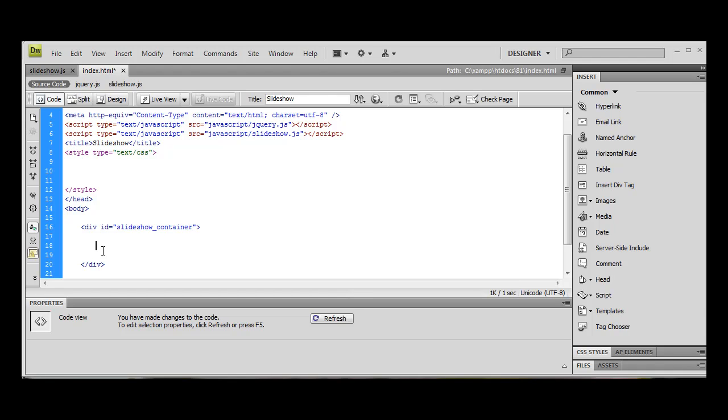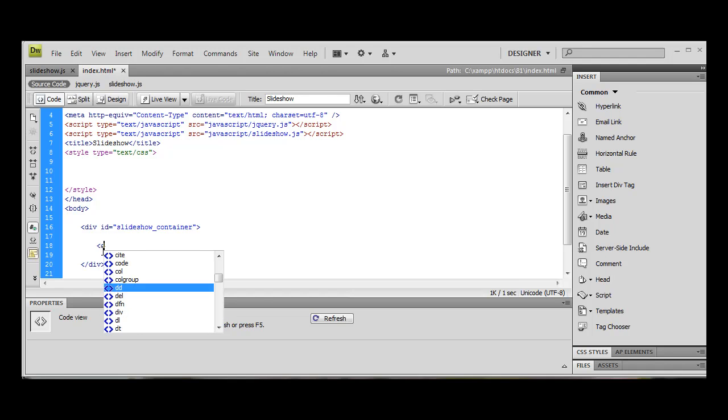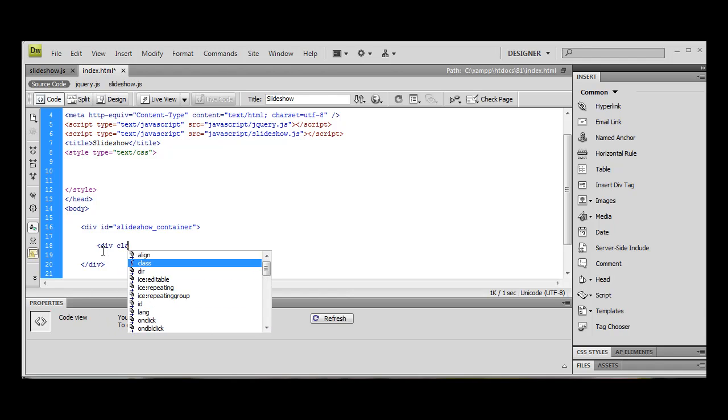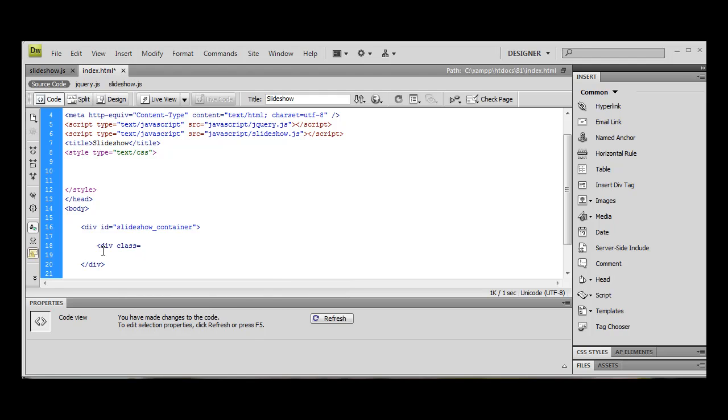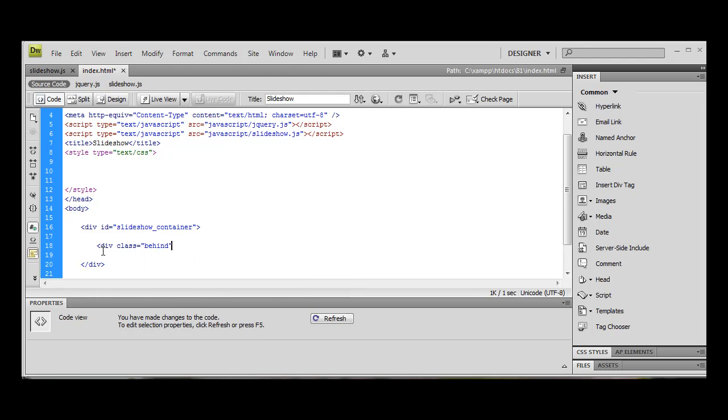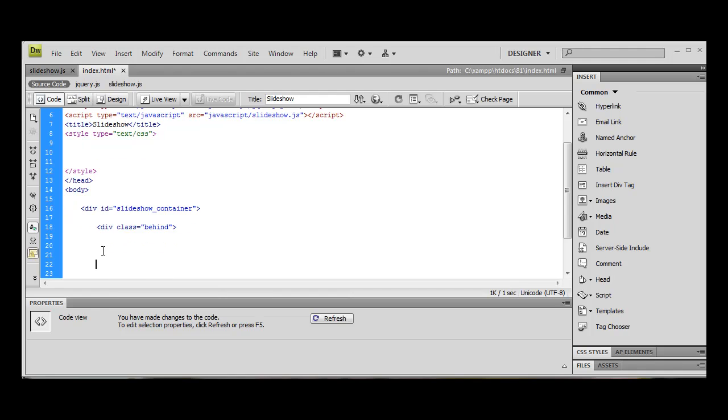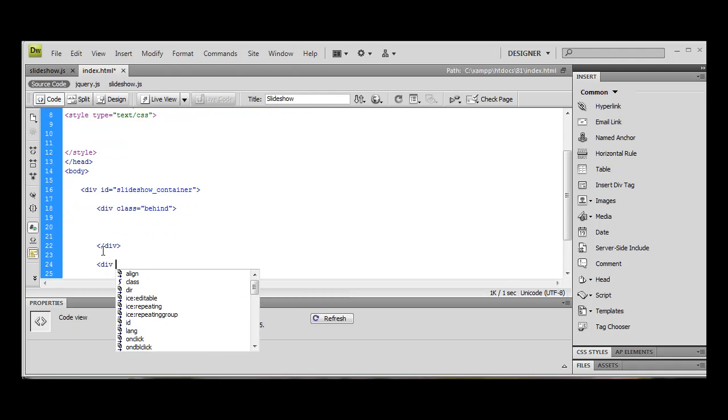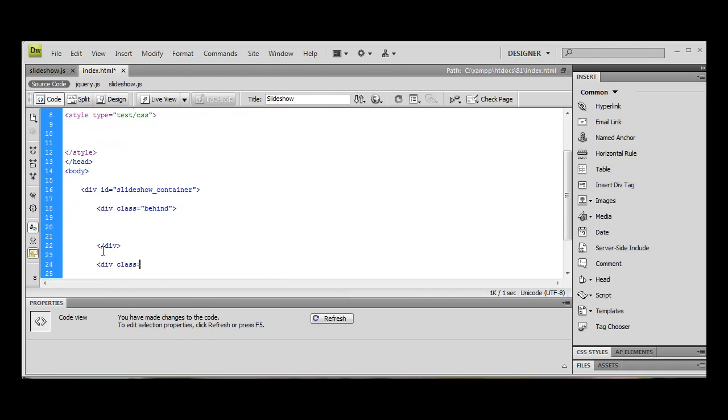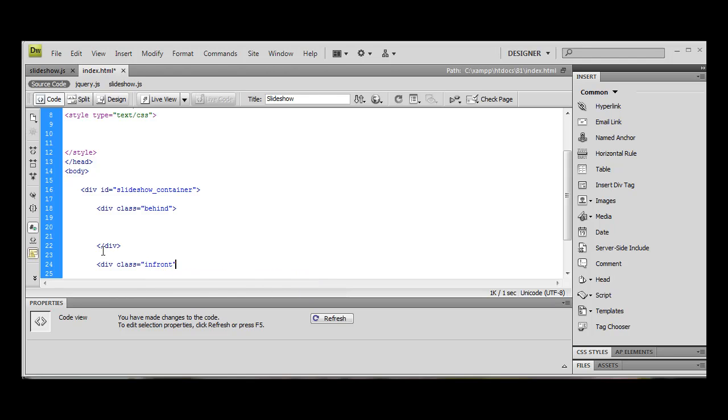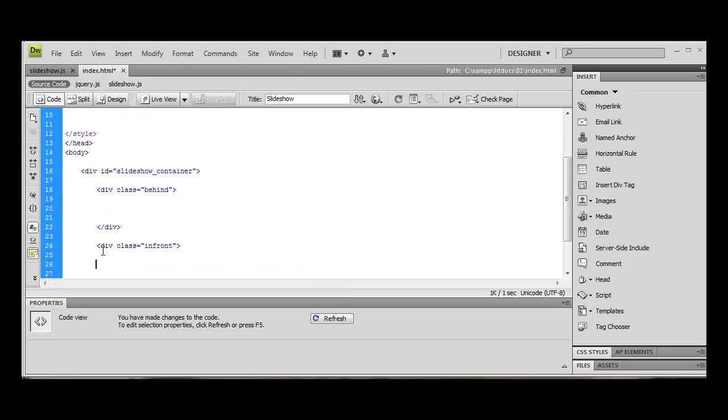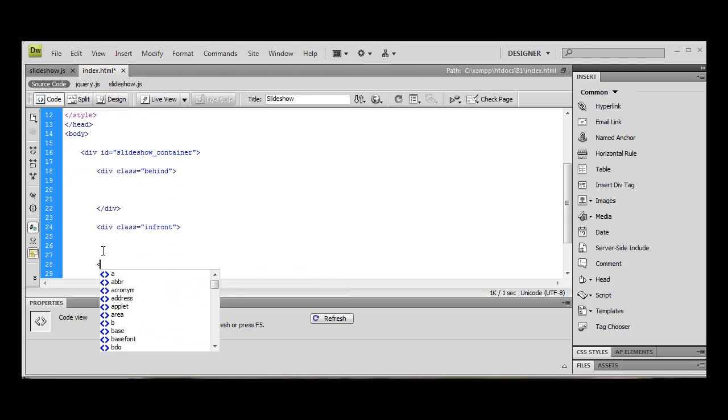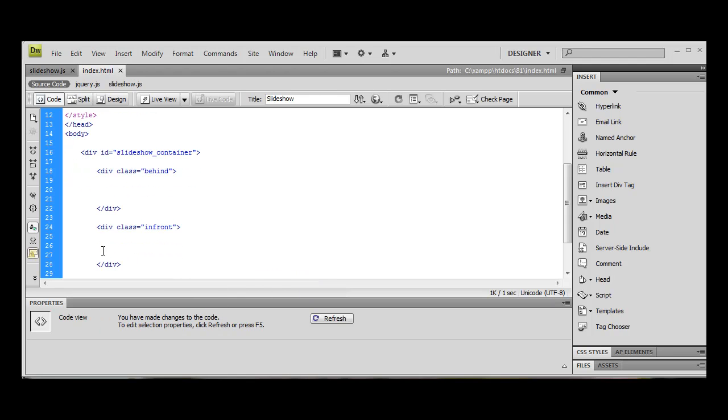One in front of the other. So I'm going to do div class equals behind, and I'm going to do another one div class equals in front. I'm just going to save that.